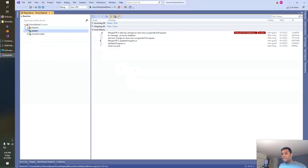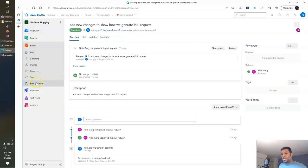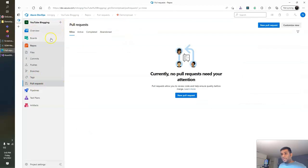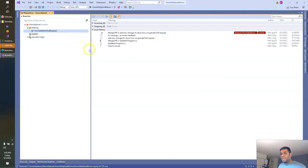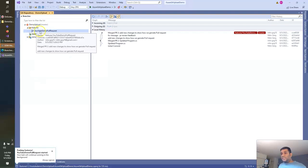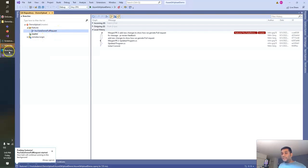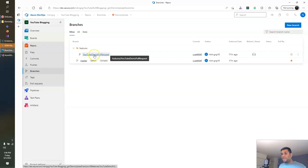And if you see, the folder also gets created called features. Let's push that branch so that we can also see it in our Azure DevOps. Right now we only have one branch, which is master. So when I push this, the new branch YouTube-demo-pull-request also gets created in our Azure DevOps repo. Let's refresh it. If you see, there's a new folder created called feature, and under that folder this branch gets created.